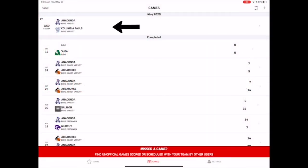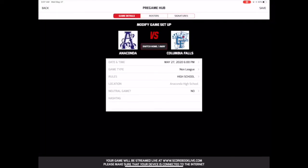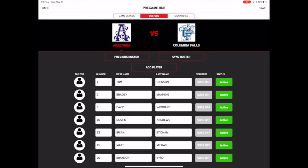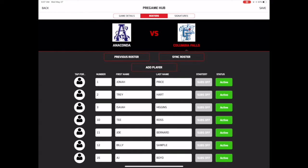First, select the game you want to score. The pre-game hub gives you a chance to make any last-minute updates to the game information. Next, make sure the rosters are correct for both your team and your opponent. If you need to add a player to either team, you'll be able to do that here. Once the rosters are up-to-date, you'll be ready to start the scoring.